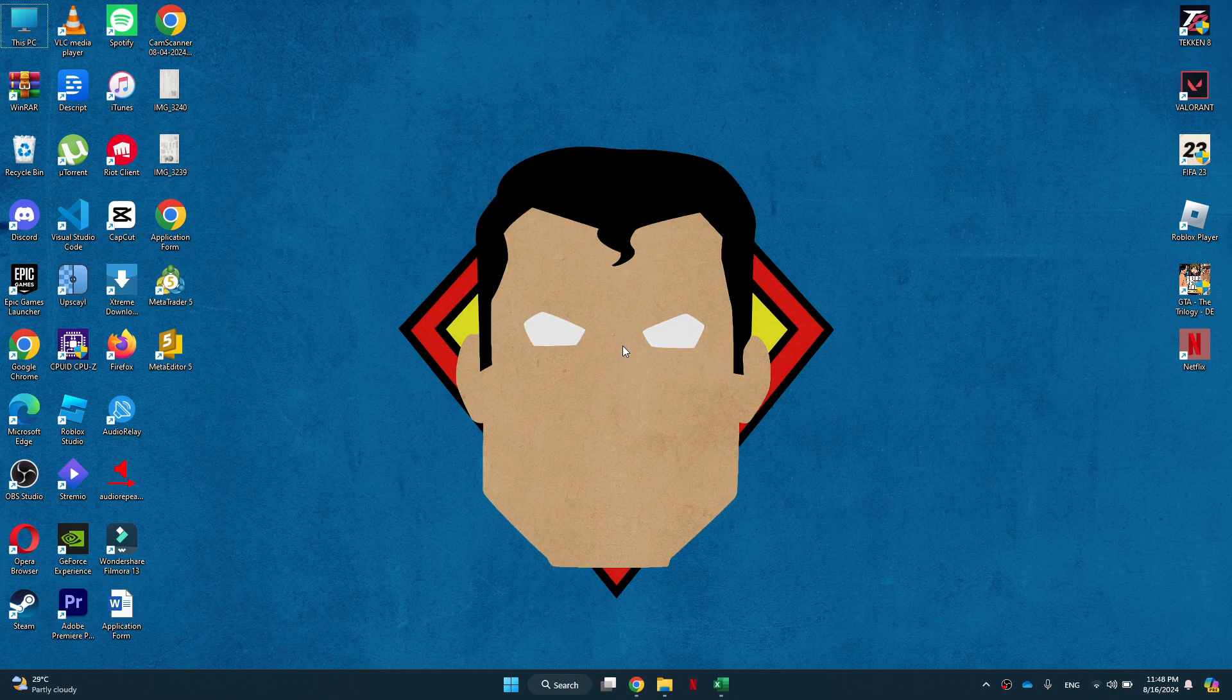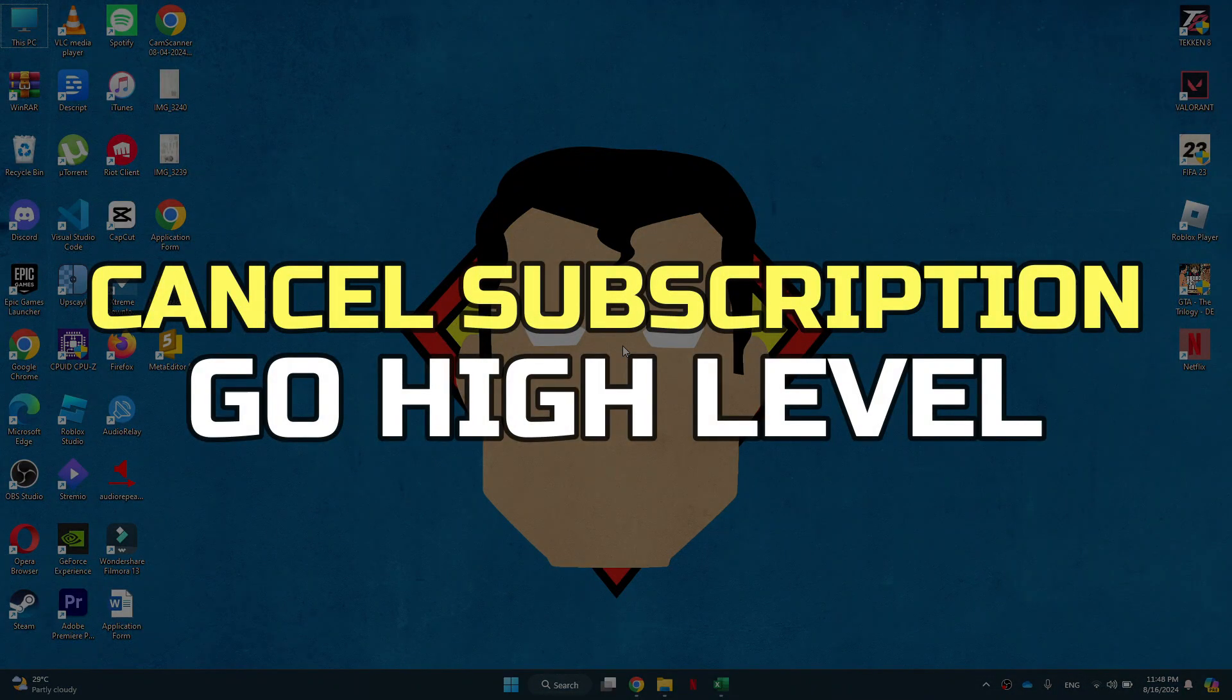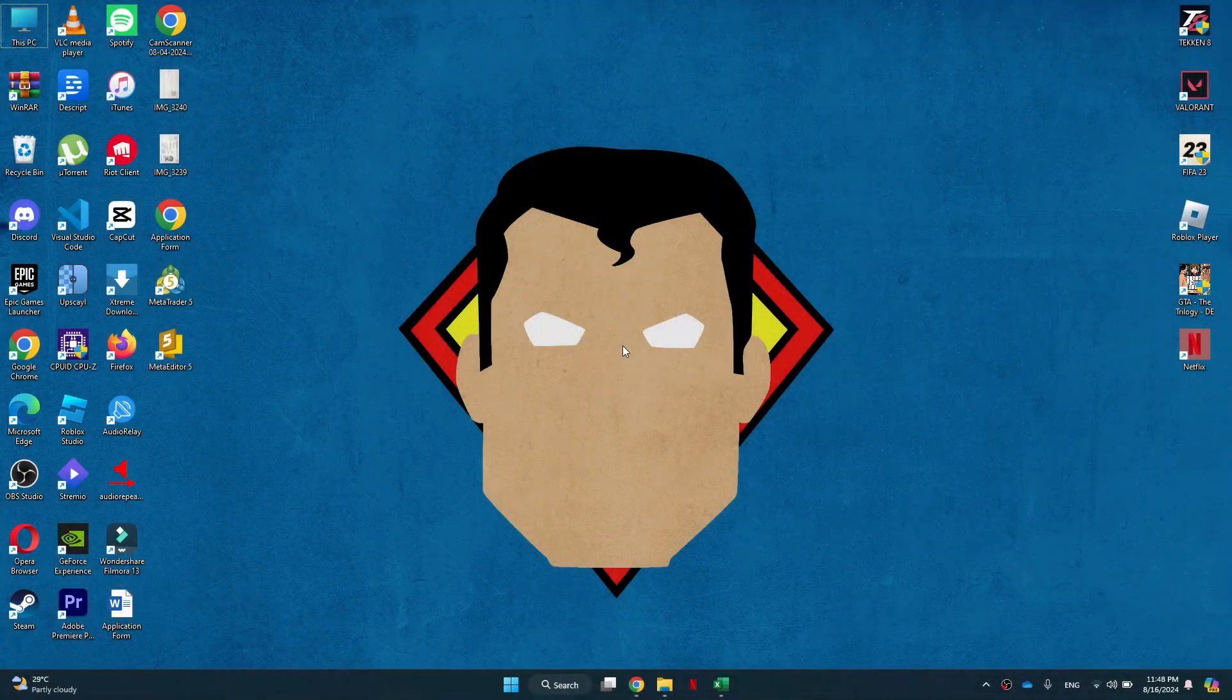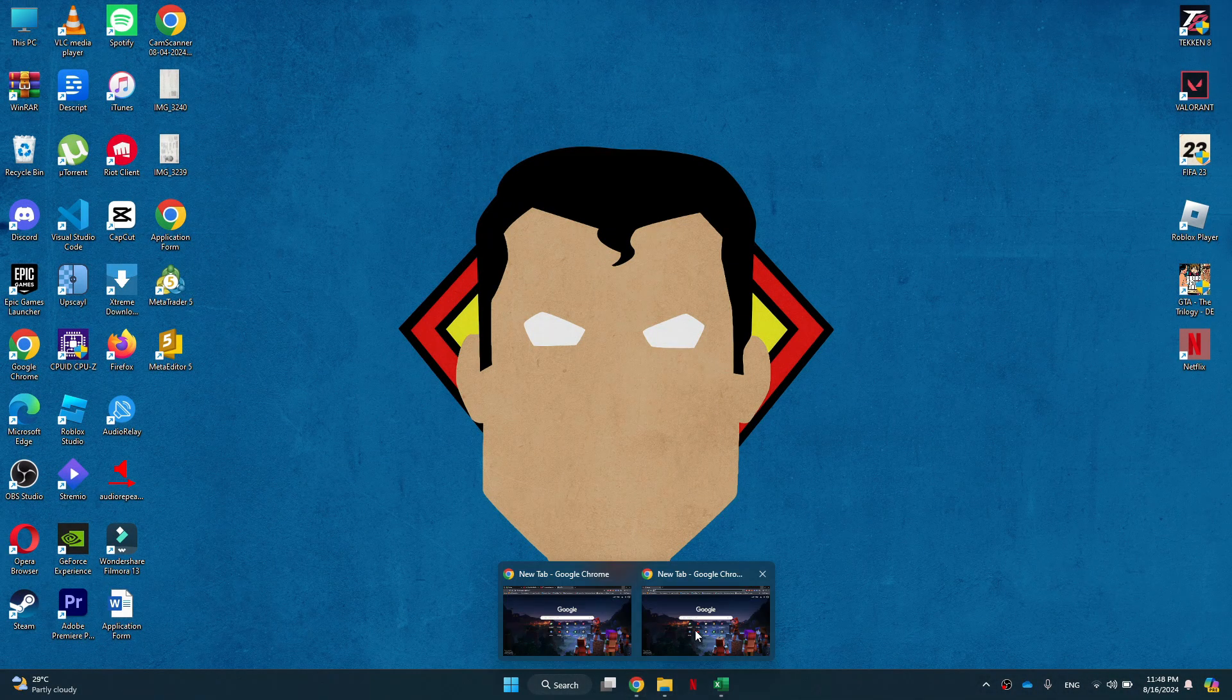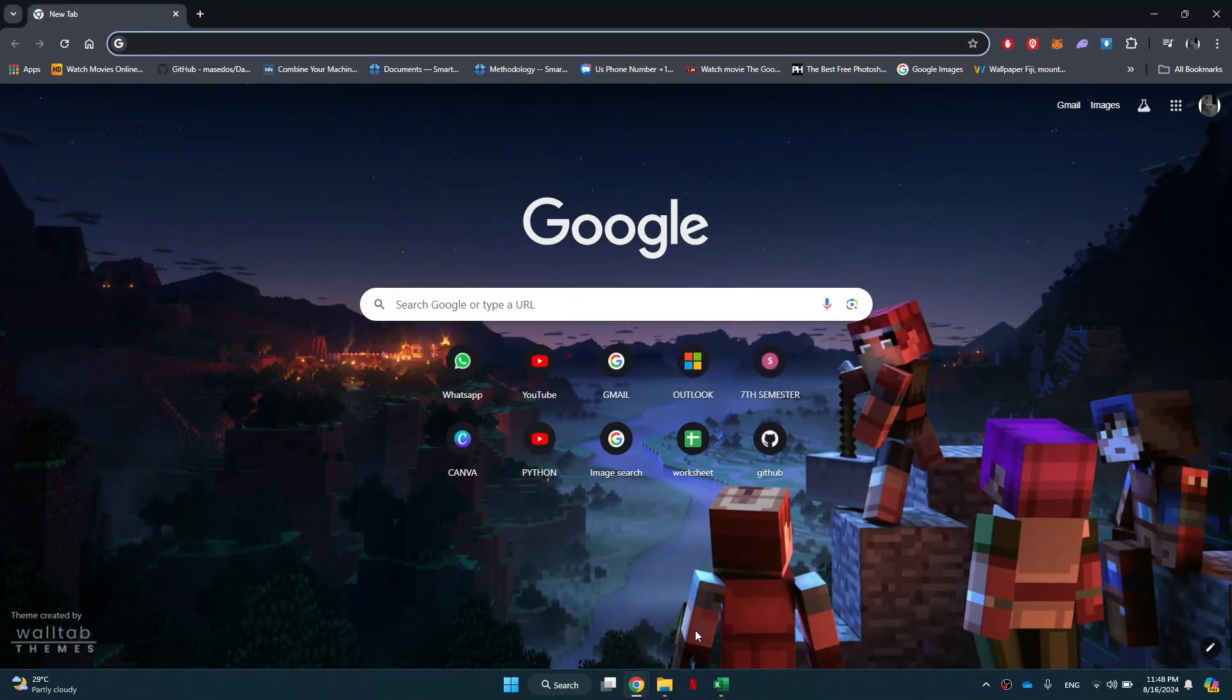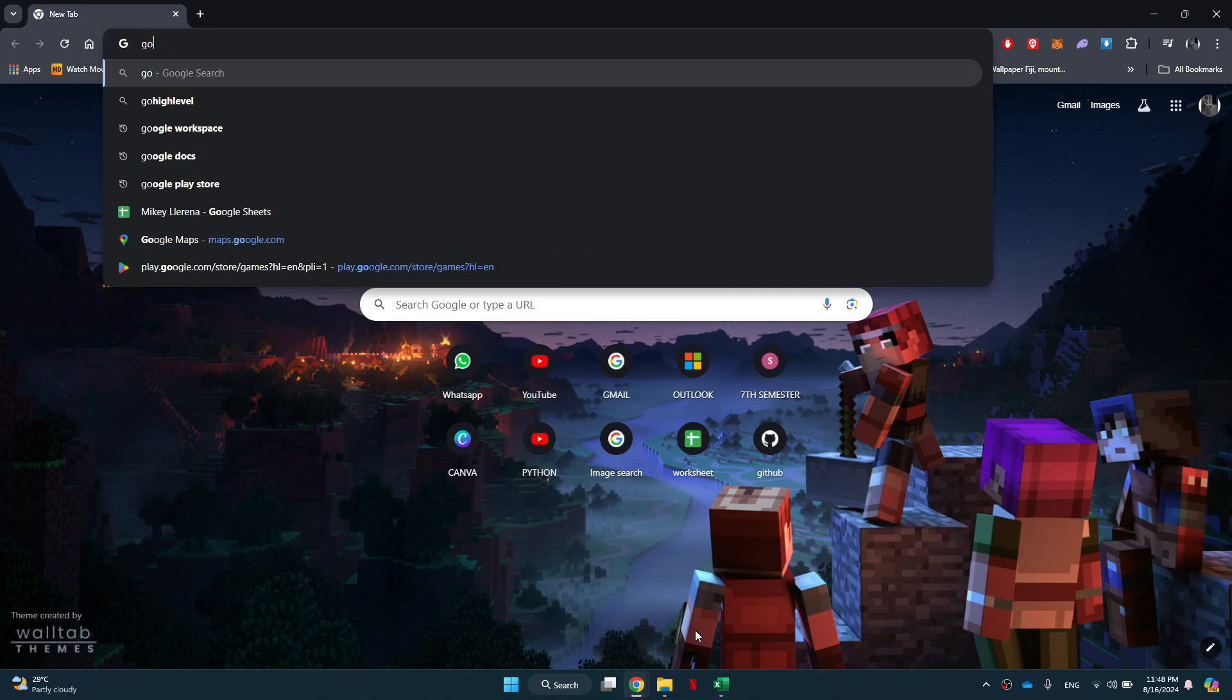Hey guys, in this video I'll show you how to cancel Go High Level Subscription. Alright, let's begin. First, open any type of preferred browser on your personal computer and search for Go High Level.